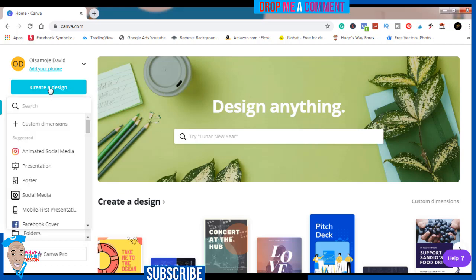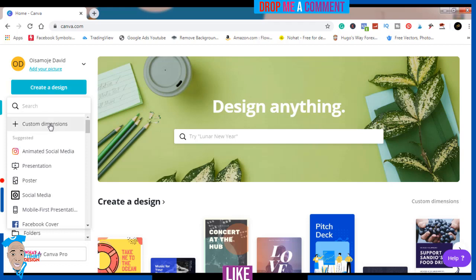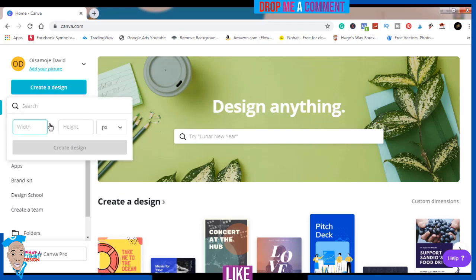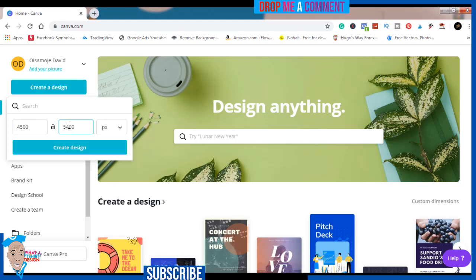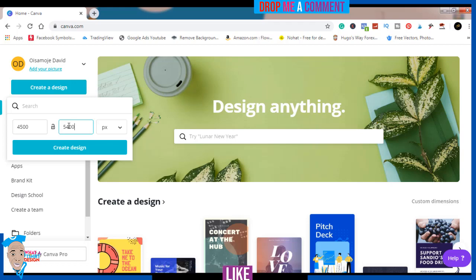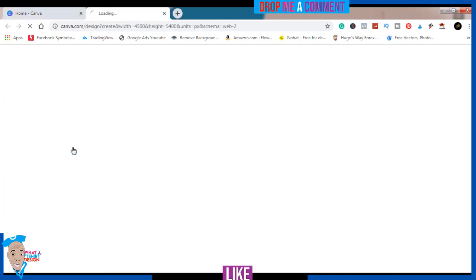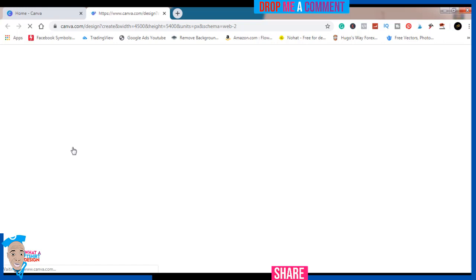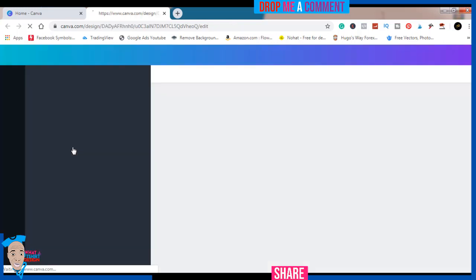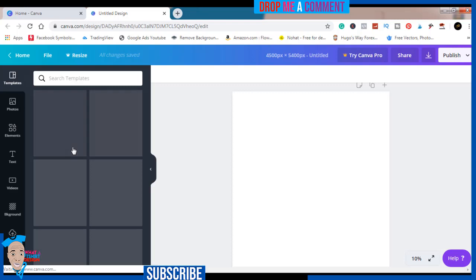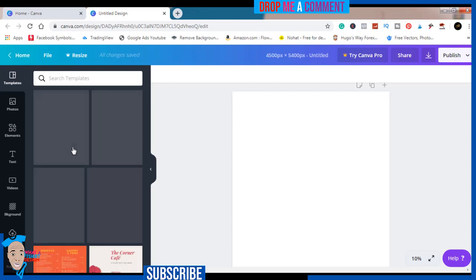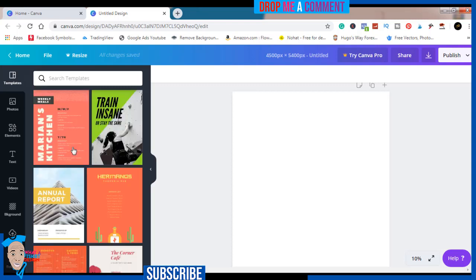Let's get straight to it. Click on custom design. I like to design with 4500 by 5400, which is the standard in Merch by Amazon. Once you can get your design in this format, it can work for any other format. So let's click create. It opens in a new tab and we are good to go.